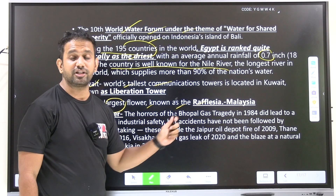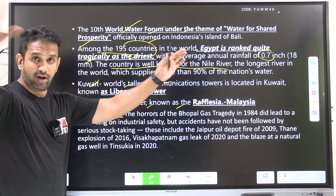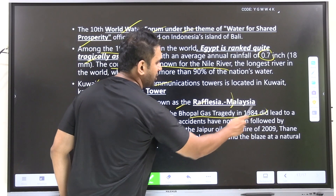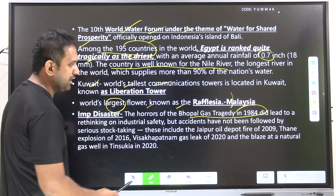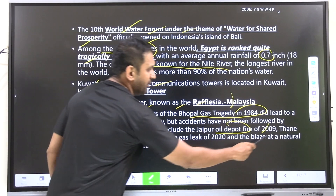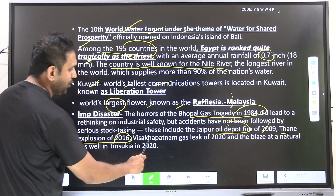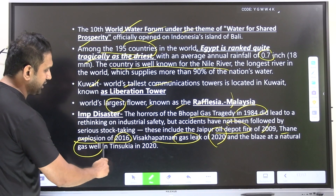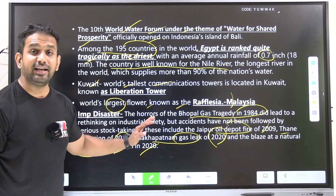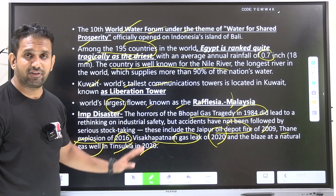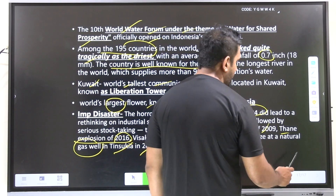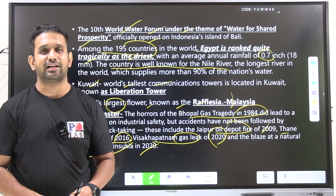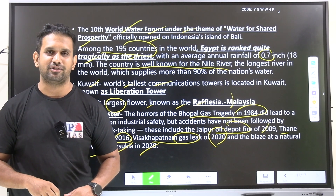The 10th World Water Forum with the theme 'Water for Shared Prosperity' officially opened in Bali, Indonesia. Among the 195 countries, Egypt is ranked the driest country in the world, receiving only 0.7 inches of rainfall — it survives entirely on the Nile River. The world's tallest communication tower built in Kuwait is called the Liberation Tower. The world's largest flowers are Rafflesia, found in Malaysia. Important industrial disasters: Bhopal Gas Tragedy (1984), Jaipur Oil Depot Fire (2009), Thane Explosion (2016), Visakhapatnam Styrene Gas Leak (2020).